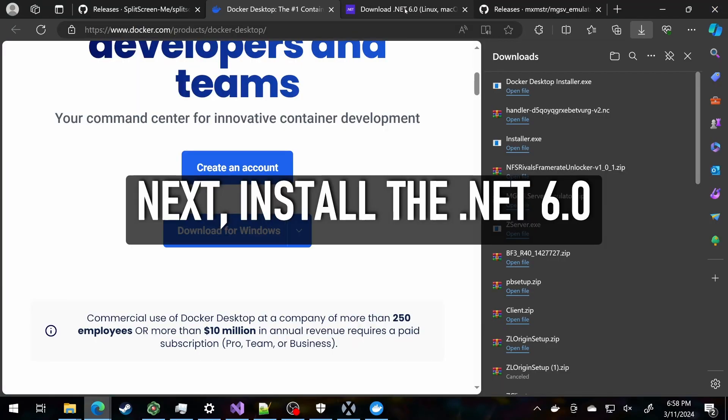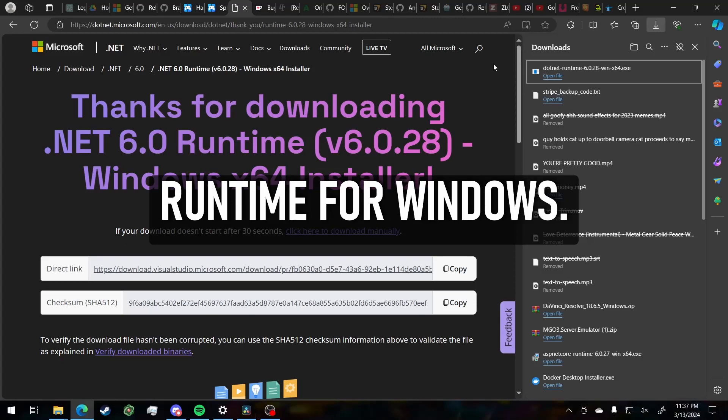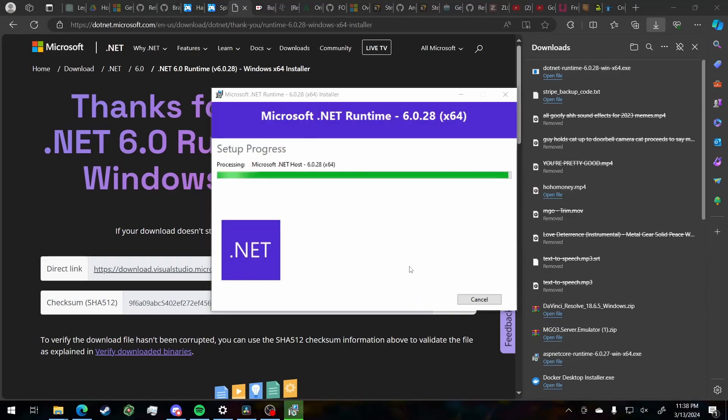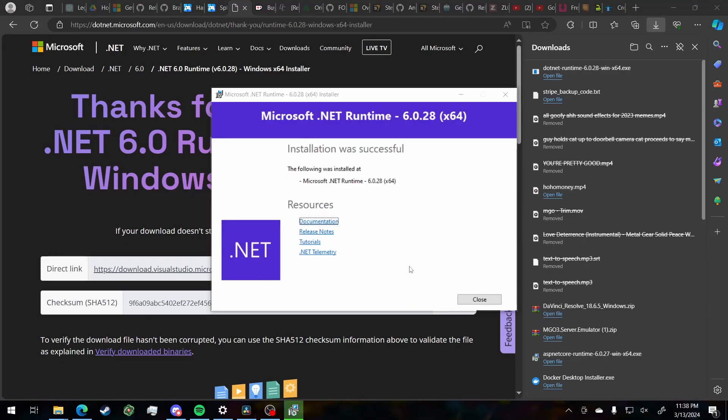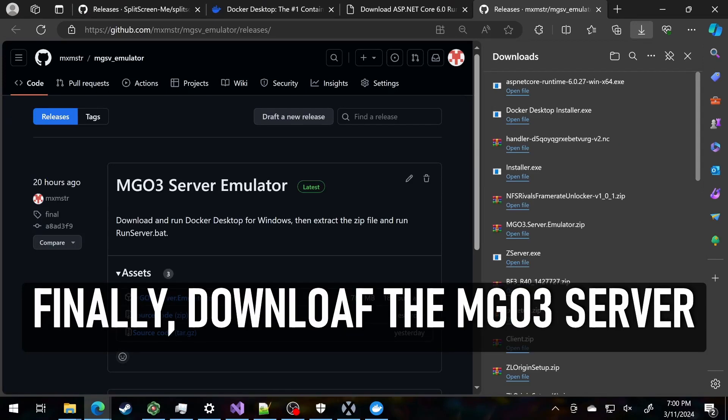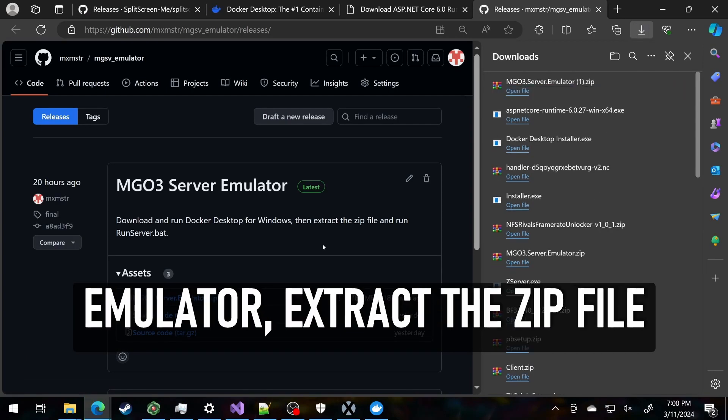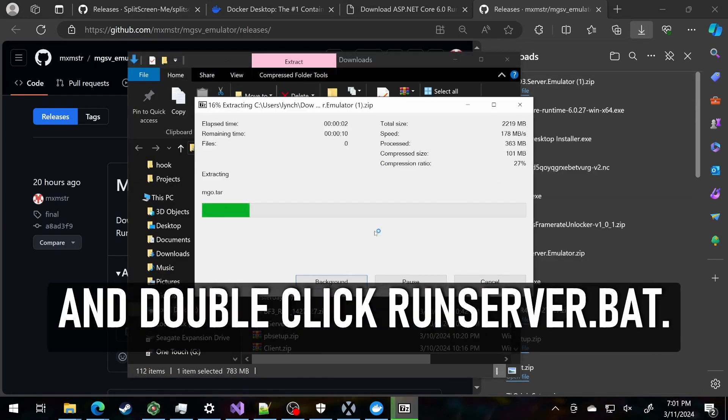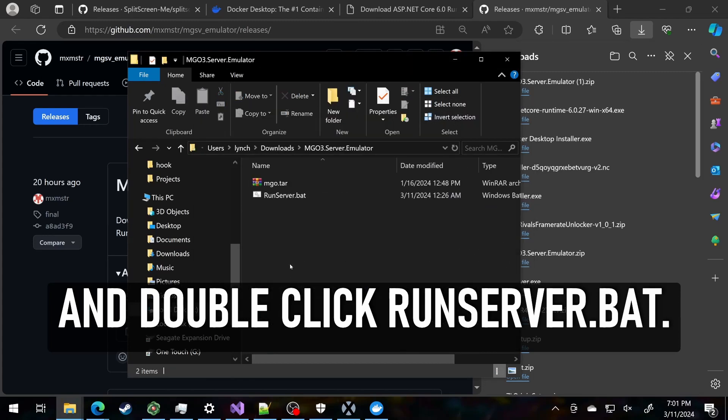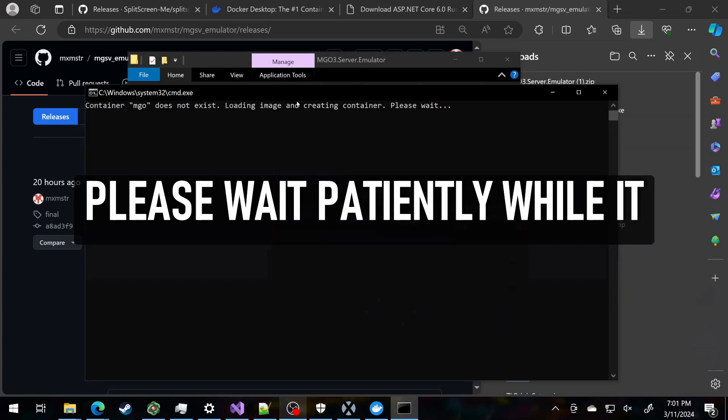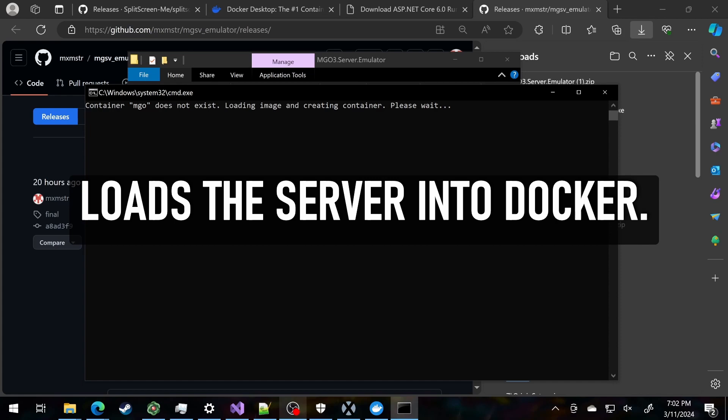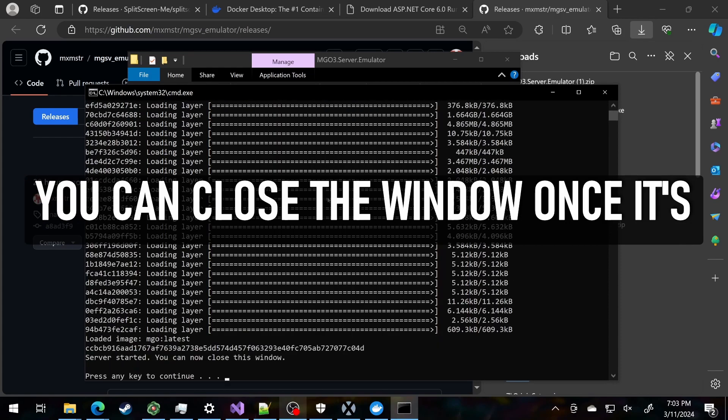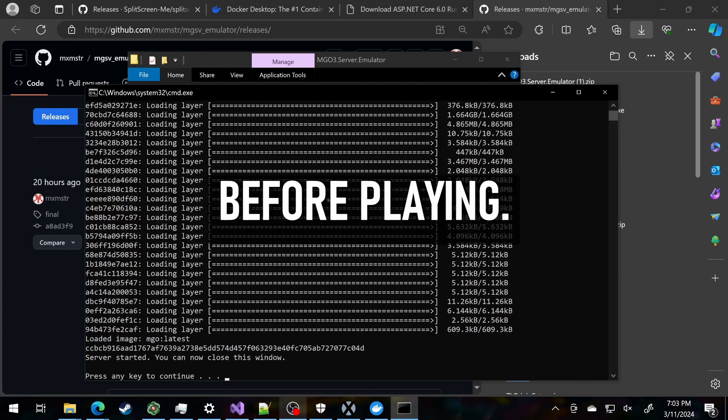Next, install the .NET 6.0 runtime for Windows. Finally, download the MGO3 server emulator. Extract the zip file and double-click RunServer.bat. Please wait patiently while it loads the server into Docker. It will only need to do this once. You can close the window once it's done. Always run RunServer.bat before playing.